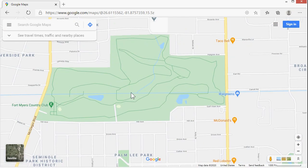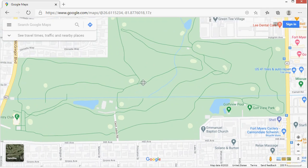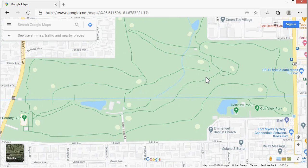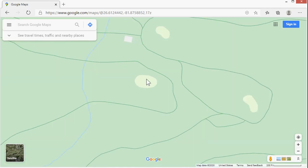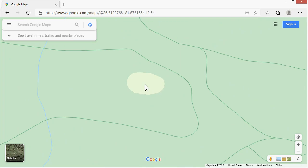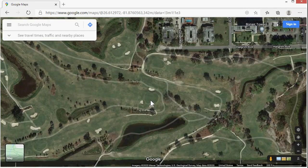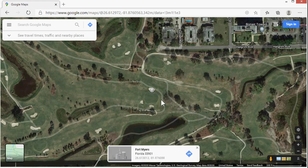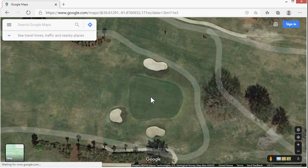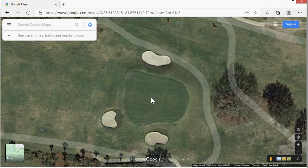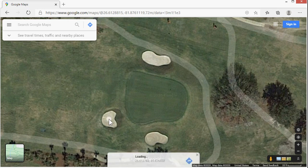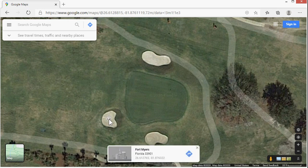Let's zoom into this Fort Myers Country Club here. Let's say I want to drop a pin to exactly this sand trap. And if you want an even better image, just click on the satellite box down there — that'll show you the actual satellite view. As I click, you can see a little pin pops up. Let me zoom in some more and drop a pin right on this bunker. Click.